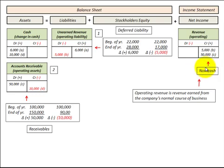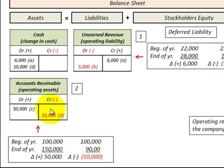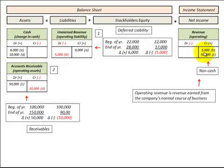As time goes on, the customer pays on that account — say $10,000. The beginning-of-year balance was $100,000 and the end-of-year balance was $90,000, a decrease of $10,000. We'd reduce accounts receivable by $10,000 and recognize $10,000 in cash. So the revenue was initially recorded as a non-cash transaction when the service was provided, and the cash is recognized later when payment is received.